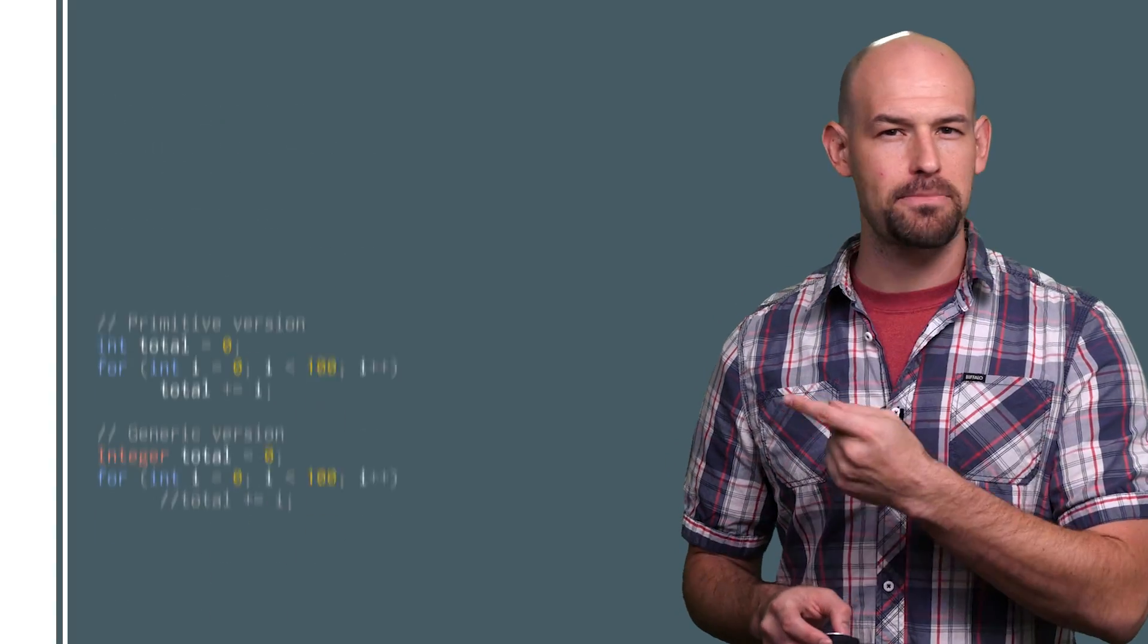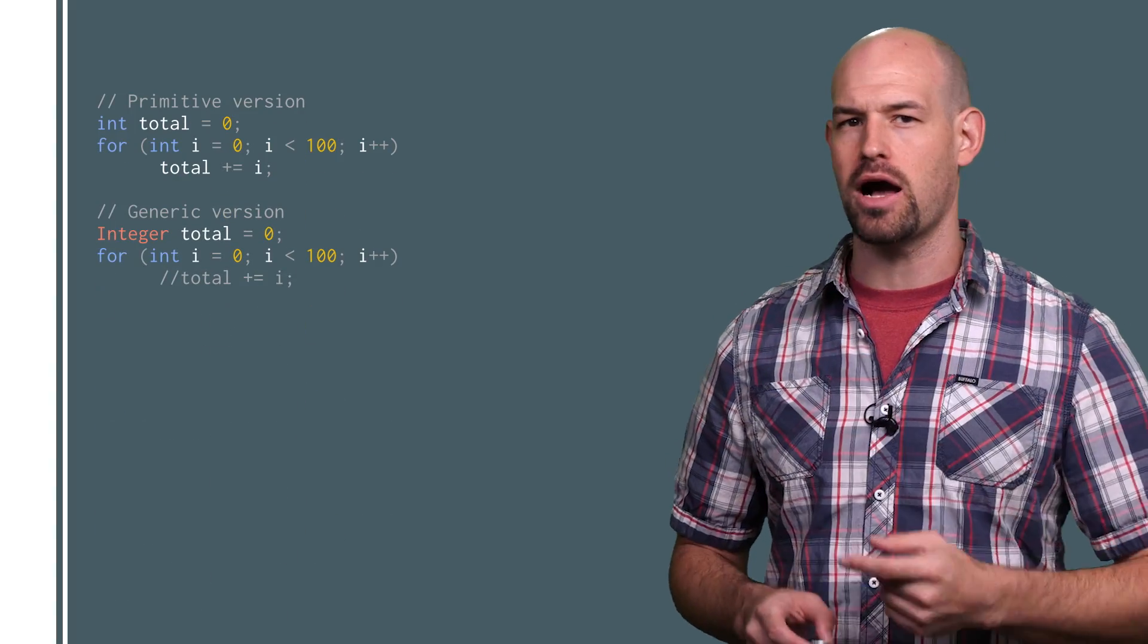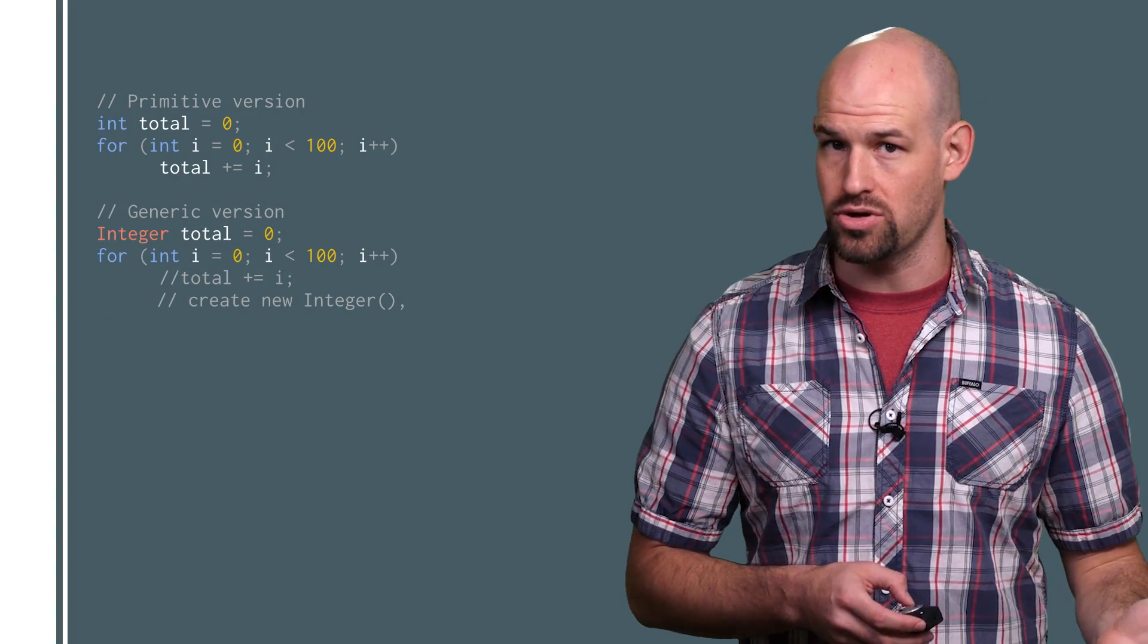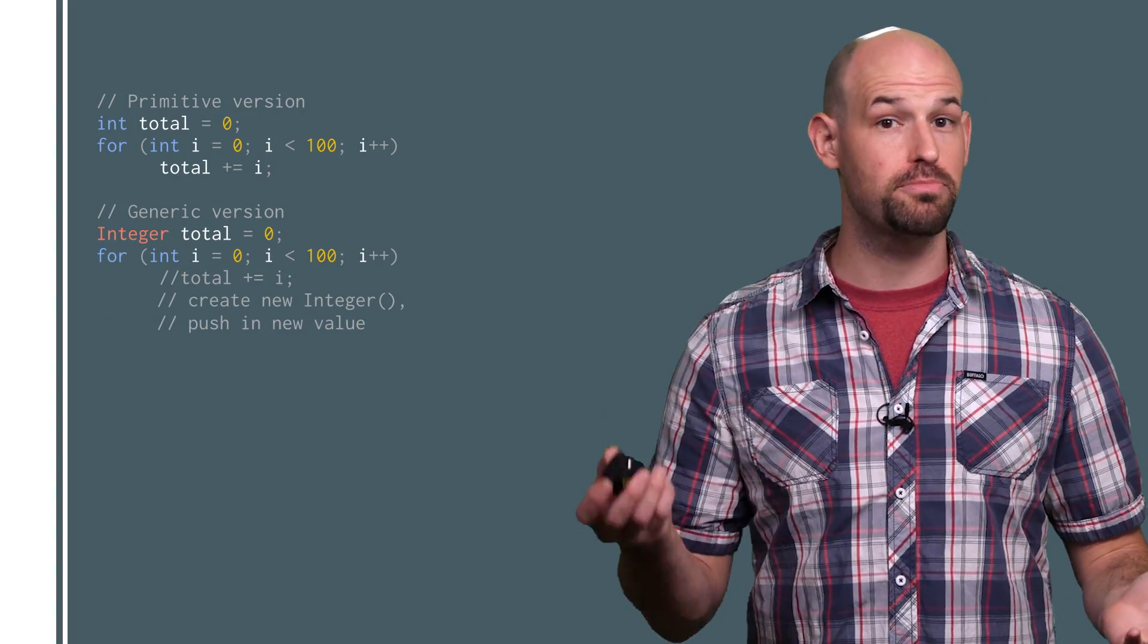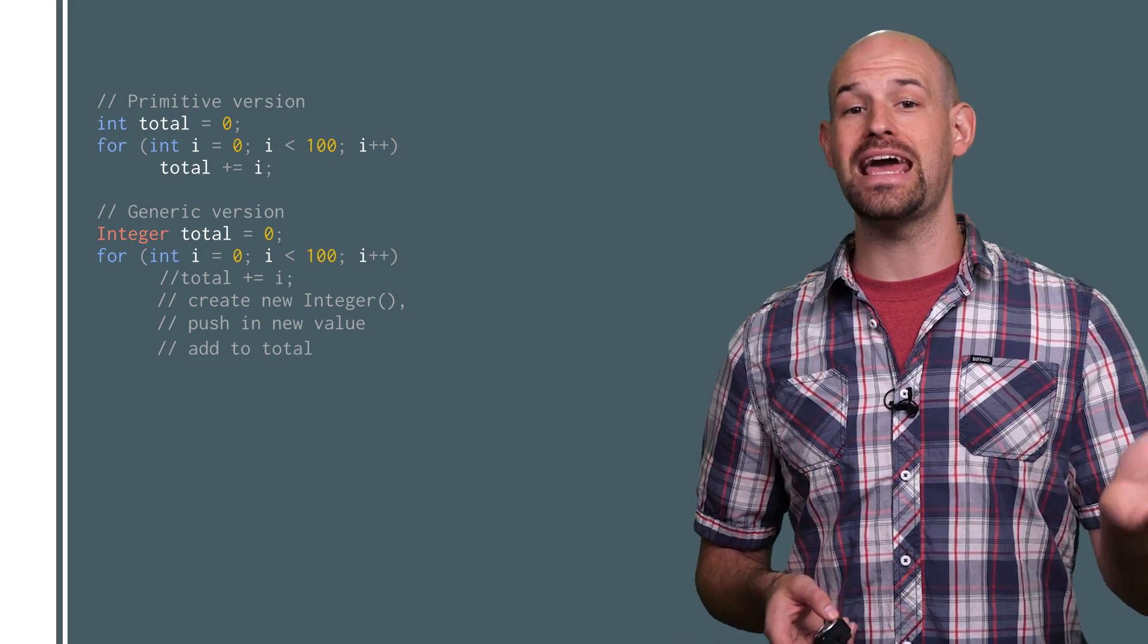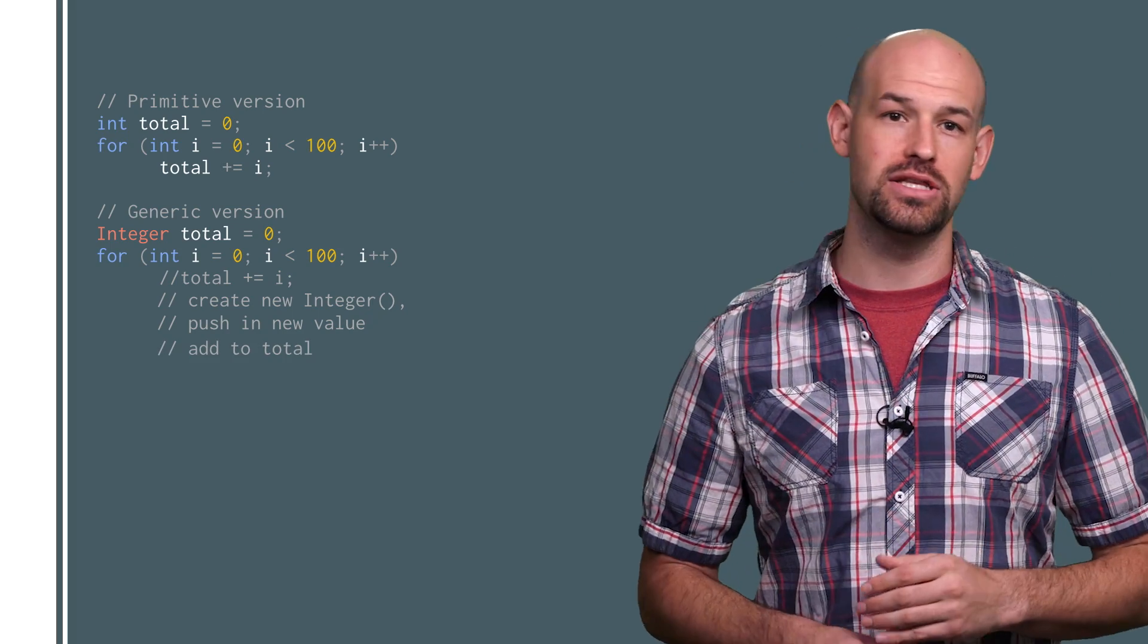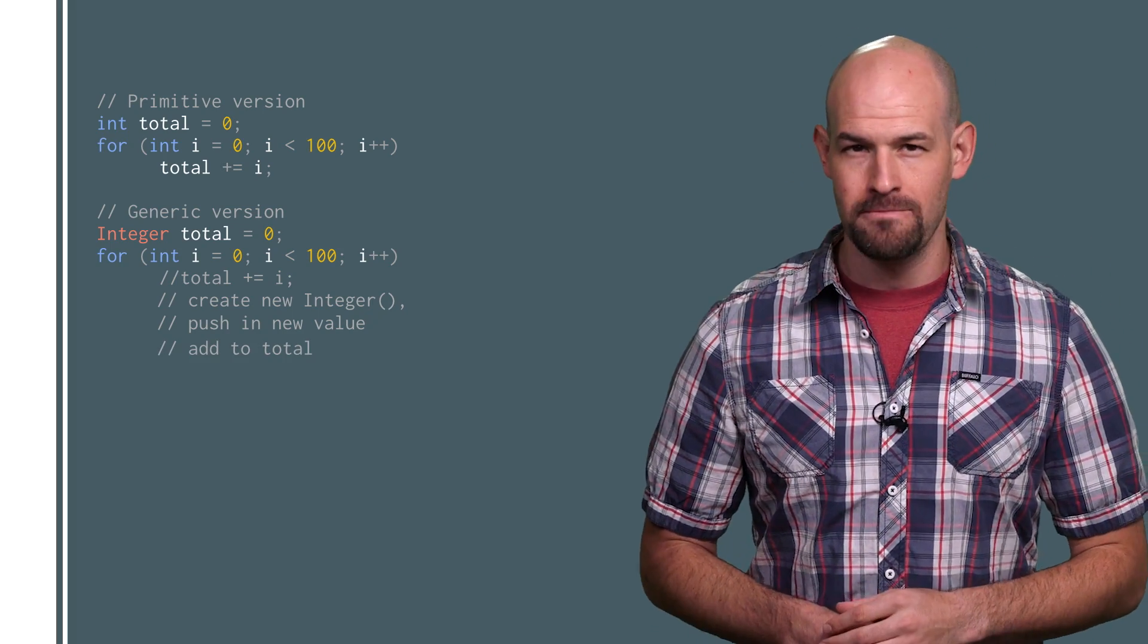For each step of the integer object version of the loop, the runtime has to create a new integer object, push the primitive value into it, before it can be added back to the other integer object.